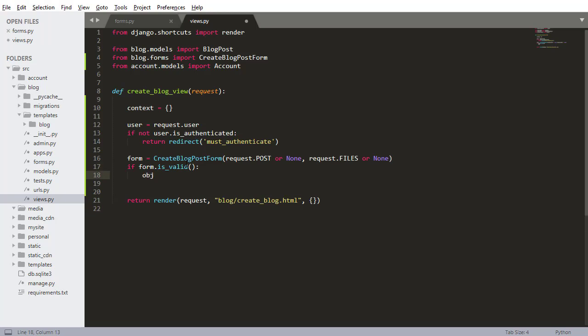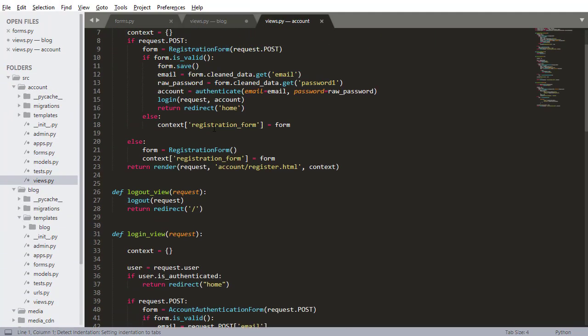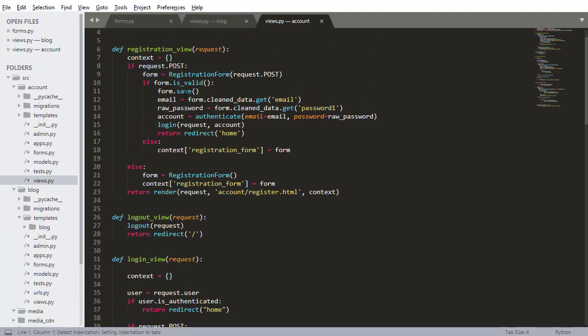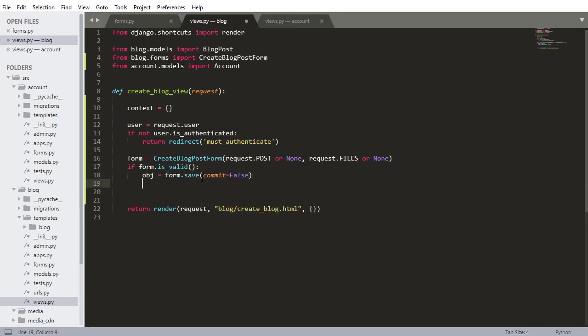This is going to be a little different than the way we previously saved objects in a view from a form. So if we look at how we did it here in like the registration form, I didn't have this extra variable object so I'm going to talk about this in just a sec. So form.save commit equals false, so that's going to create the form after all the fields have been validated.